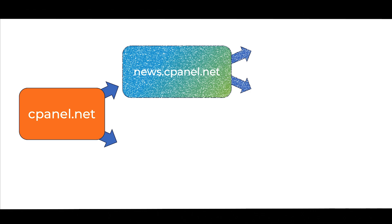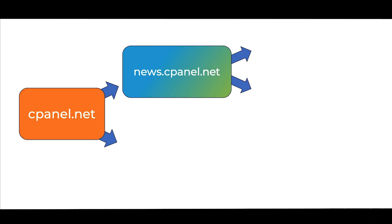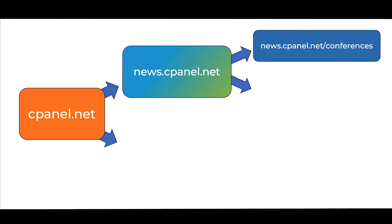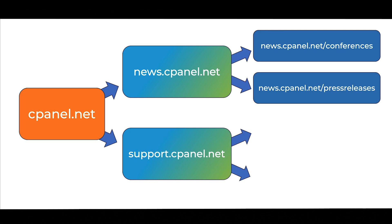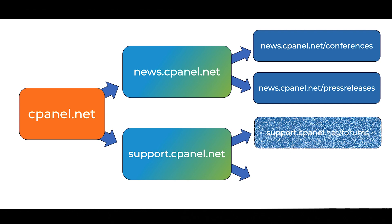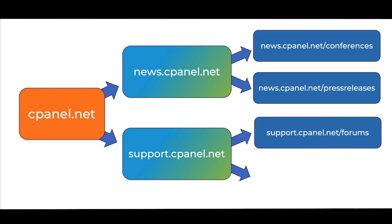As your online presence expands, you might need to add more domains, create subdomains for different sections of your site, or set up a domain alias.